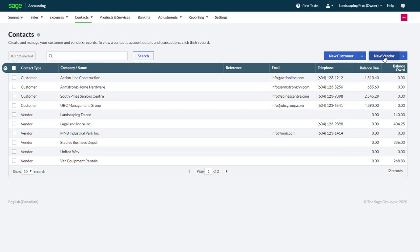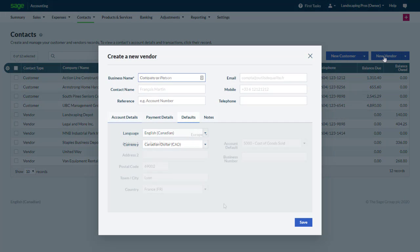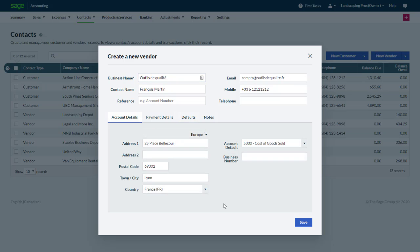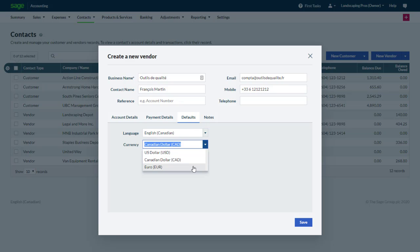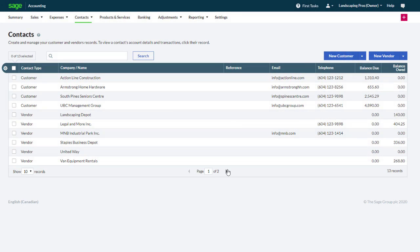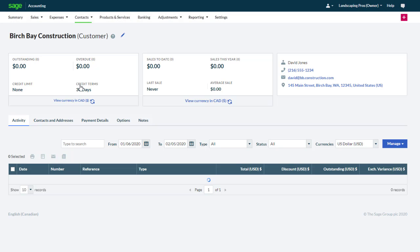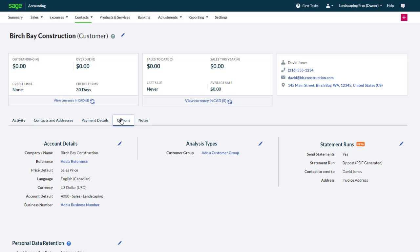Let's click New Vendor to repeat the steps with a vendor. This vendor is located in France. Again we click Defaults and we change the currency, this time to Euro. Then we click Save. If we click on an existing customer or vendor, their currency will be listed under the Options tab. It can be modified using the Edit button as long as no transactions have been recorded.